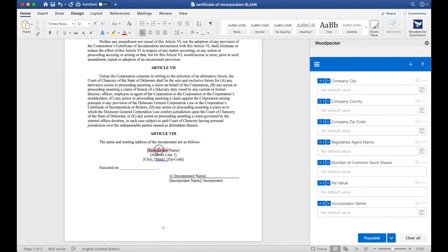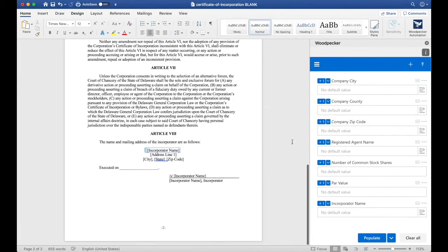Now let's select incorporator name once again. Click the plus button, and then we're going to do the same thing for address line one, city, state, and zip code.